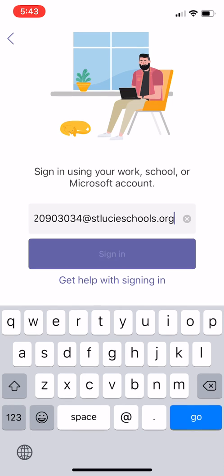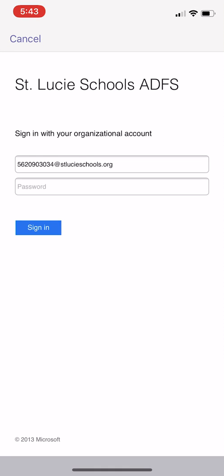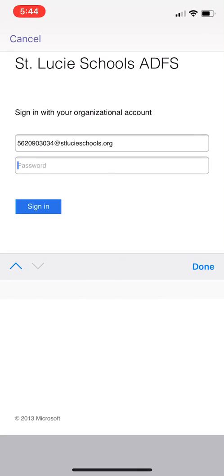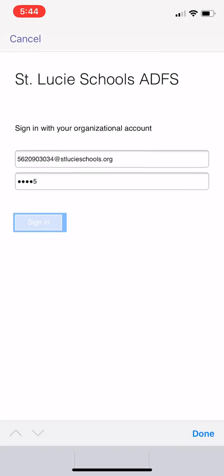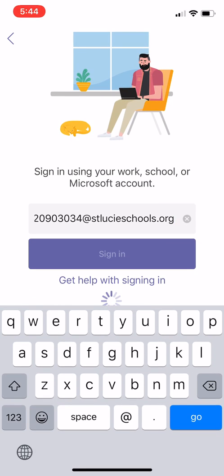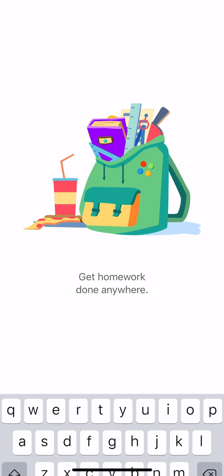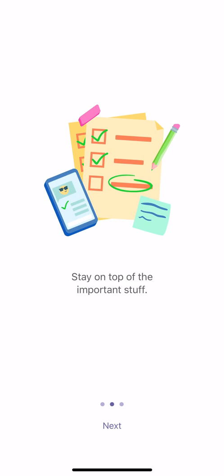Once you have that in, click sign in and it'll take you to our organization sign in page. The password is your student's lunch number, which is a five digit number. You will then click sign in and it'll get you inside the app so that it's easy going forward and you don't have to sign in every single time.